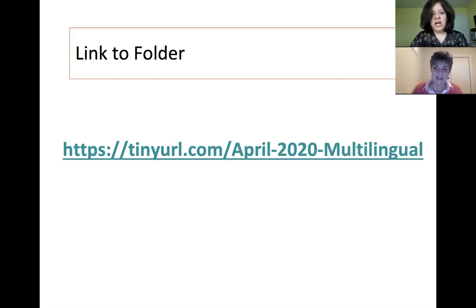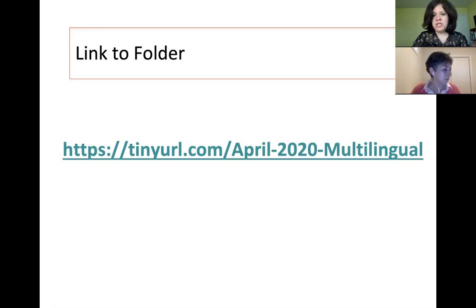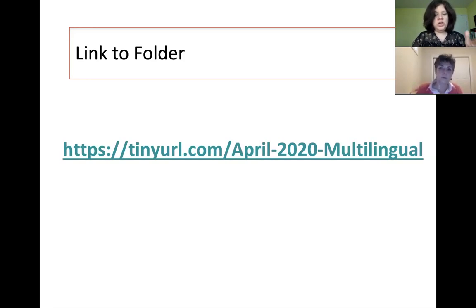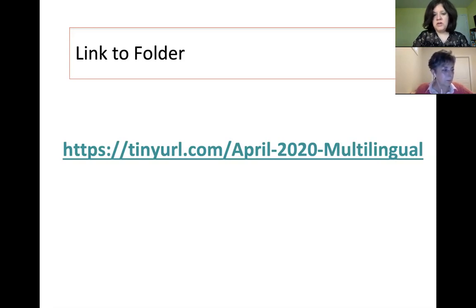Here is a link to some multilingual resources that we have put together and share with colleagues, and we just updated it for you all. We're going to highlight some of them. There are many on the two sheets that are in this folder, but we're going to highlight just a few.